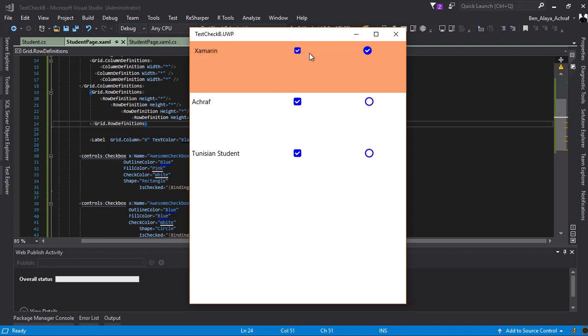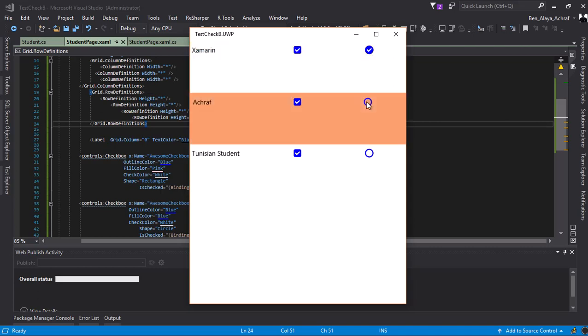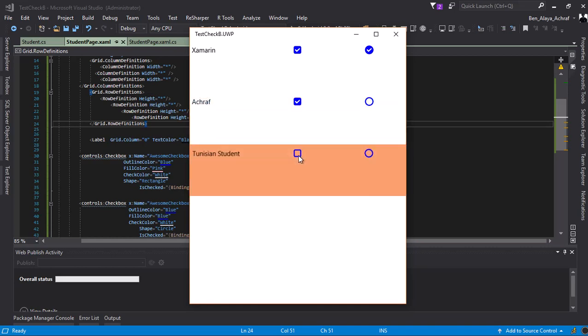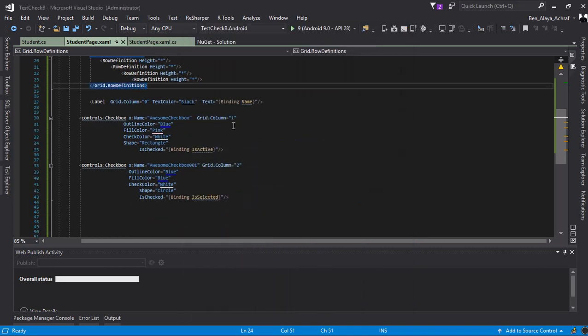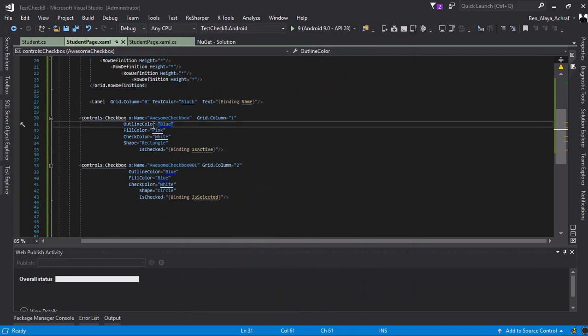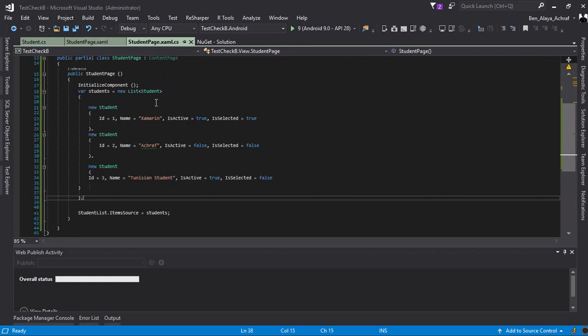You can define the outline color, the fill color, the check color, and the shape - rectangle or circle. As you can see here, I'm binding its checked state from this fake data, and it works really perfectly.